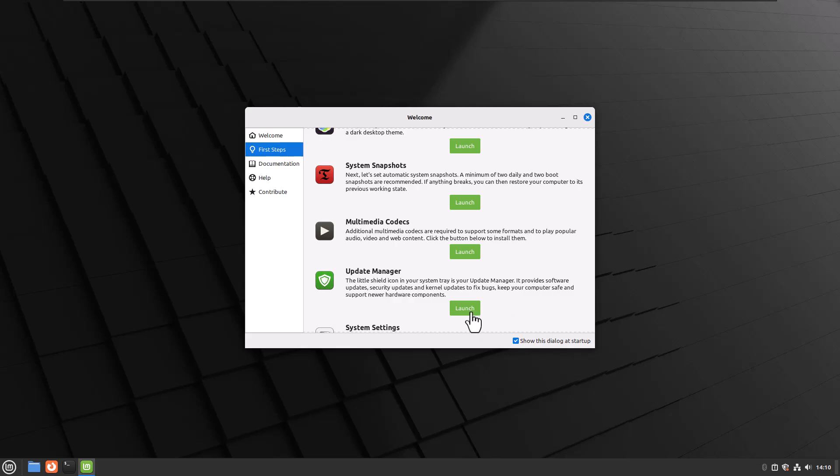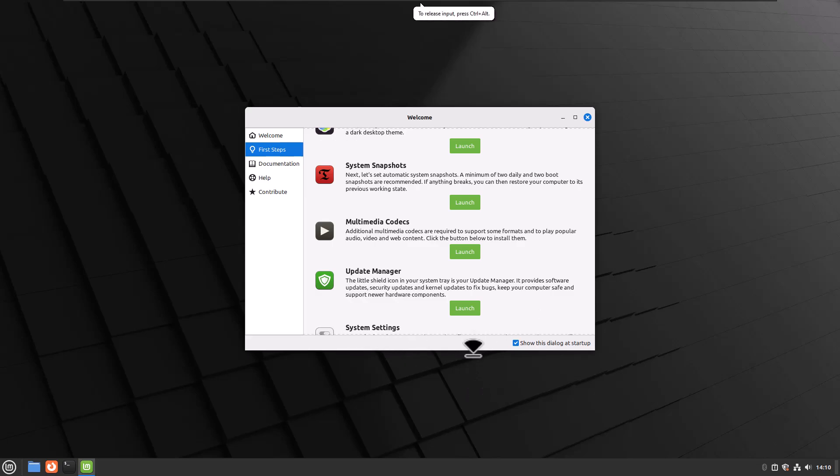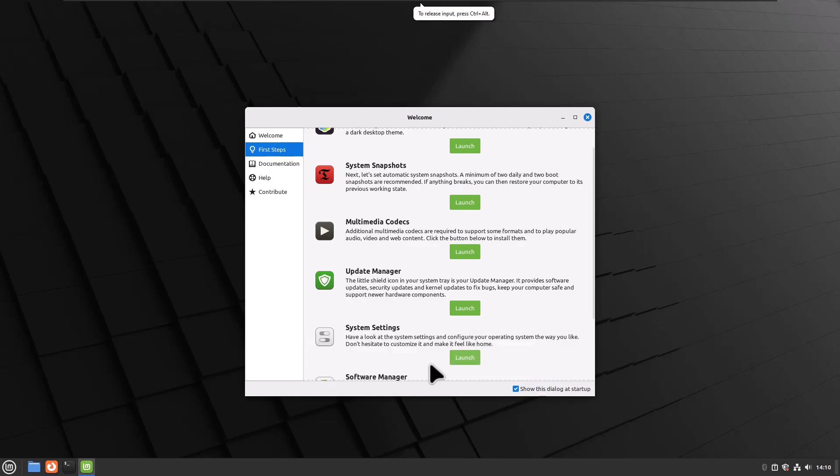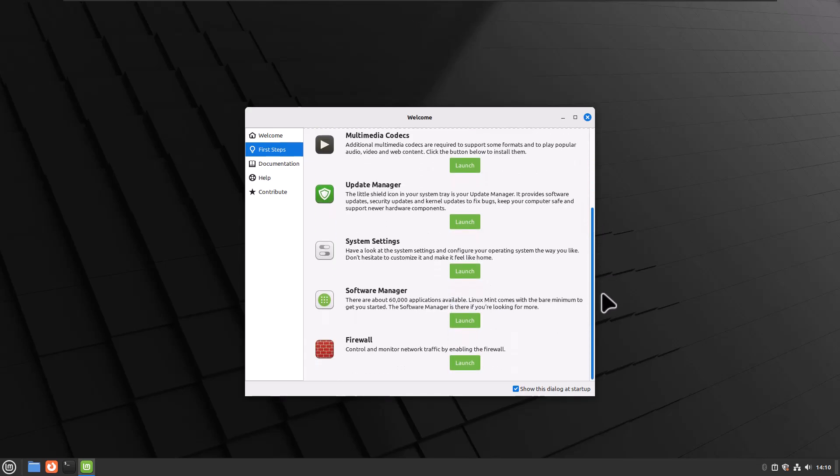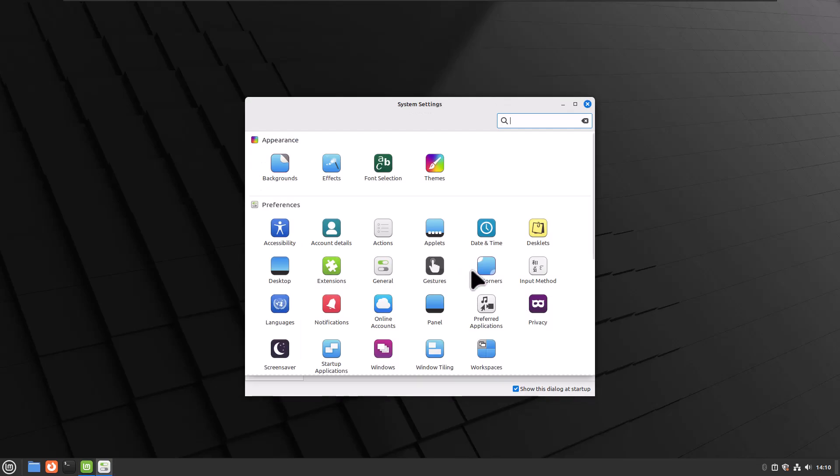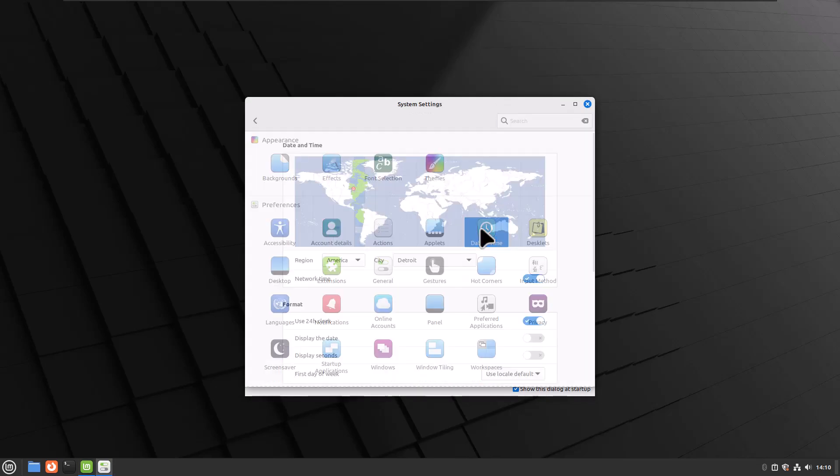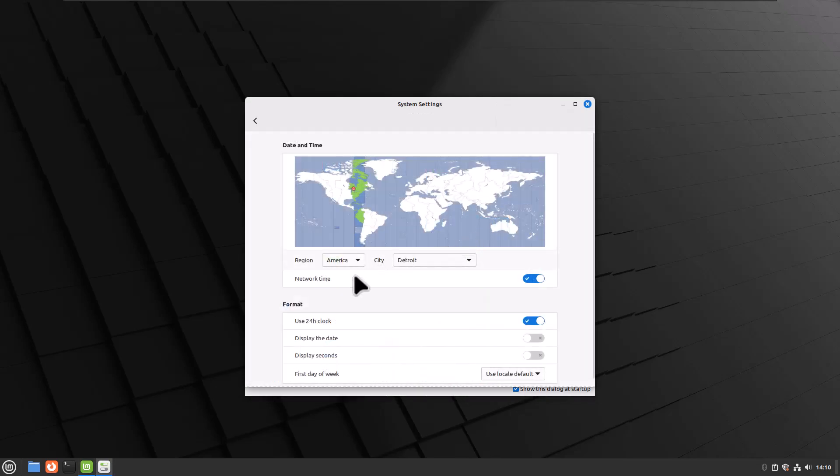Update Manager. I already went ahead and did all the main updates, so we don't have to wait for that for this video. System Settings. Let's go down here. Now why is that cut off? Oh, because I didn't use the scroll bar. So we'll go to System Settings, and I like to go to Date and Time. I like to change it to the 12-hour clock, because I'm in the United States and we are not that good at reading time.